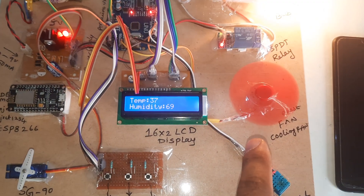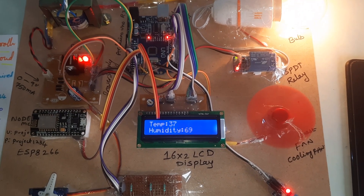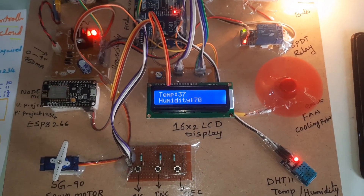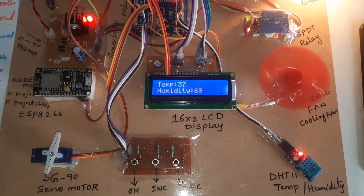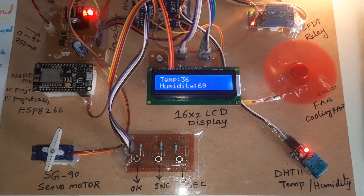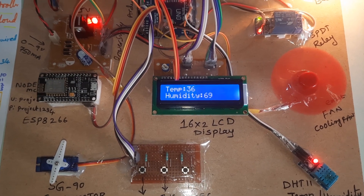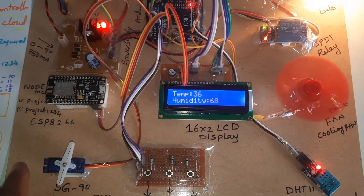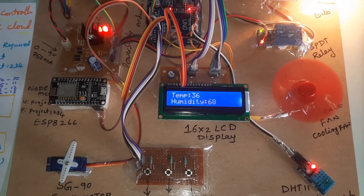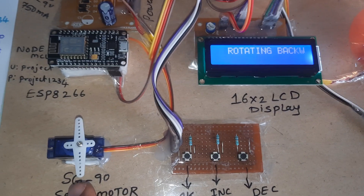Humidity is 69%, temperature is 38°C, bulb is on. Every five minutes there is forward rotation and then backward rotation of the servo motor for egg turning. The data is updated each and every second onto the cloud. Backward rotation is now also completed.